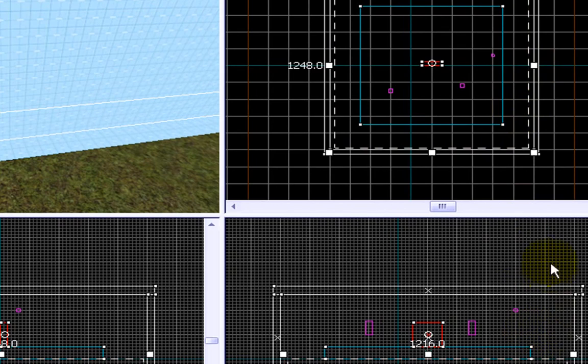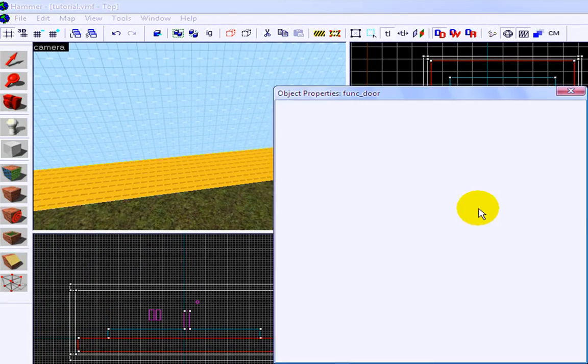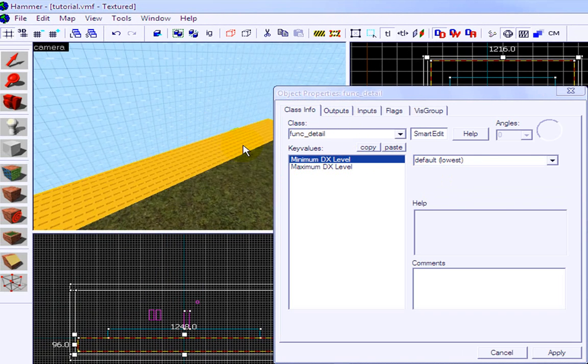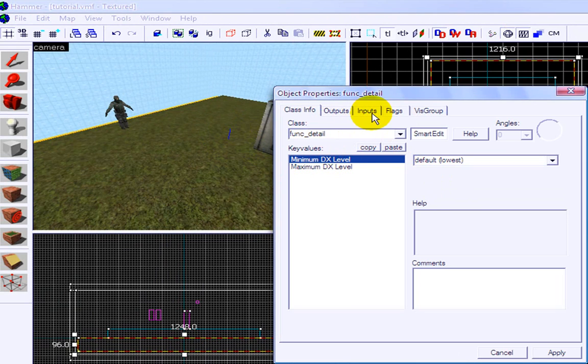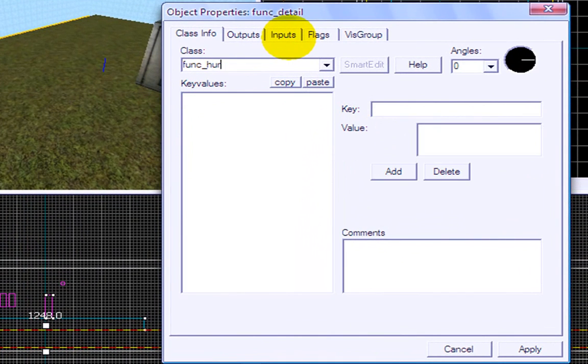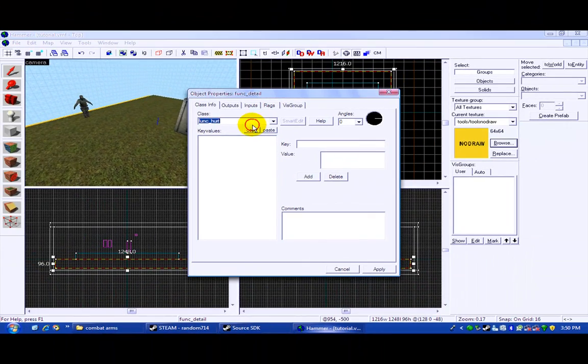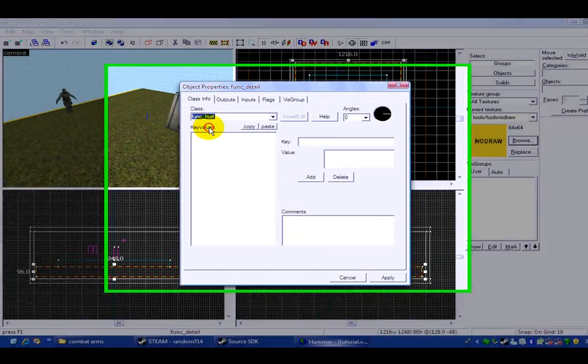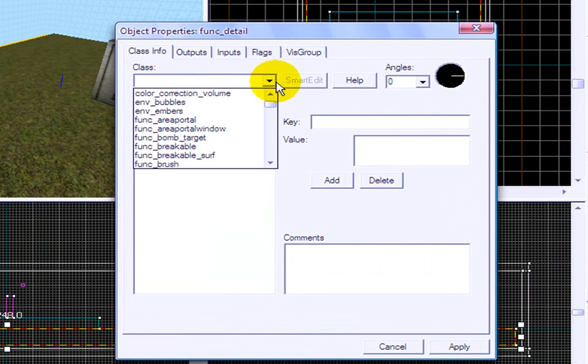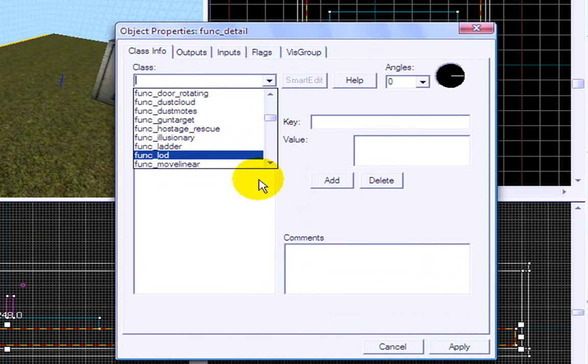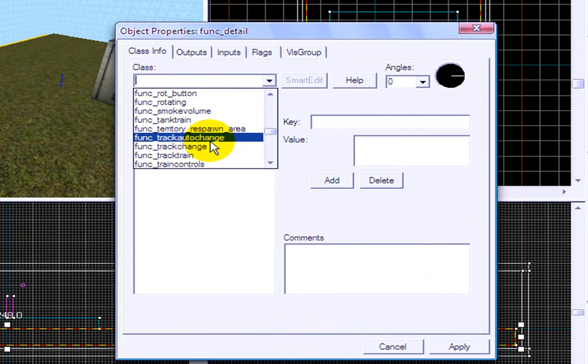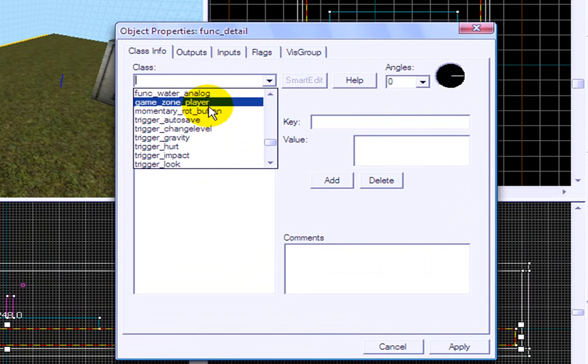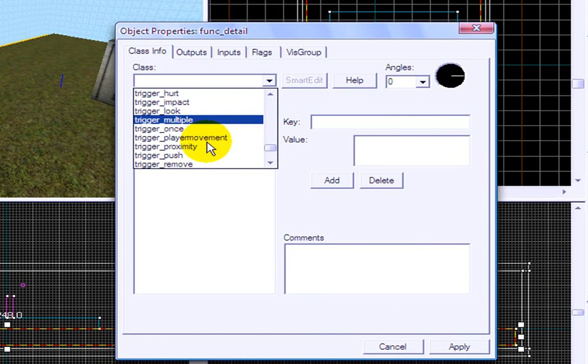So it should cover the whole bottom of your map. Enter, control T, and I think it's... what the hell? Isn't it point underscore hurt something underscore? Alright, let's have a look through the list. I swear it's something hurt, probably is. func, func, func, func, func, func. We're just having a... oh wait, trigger hurt.